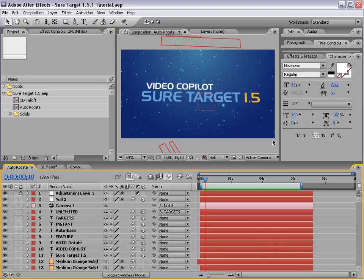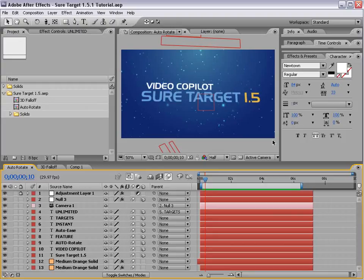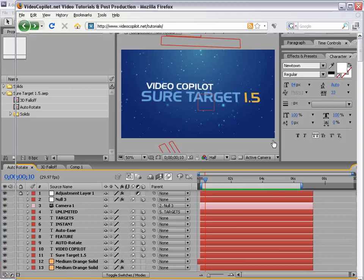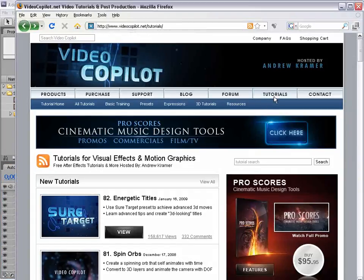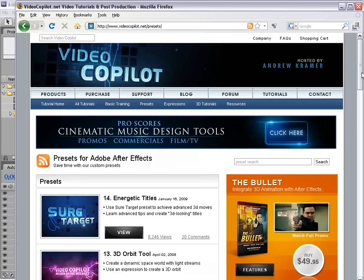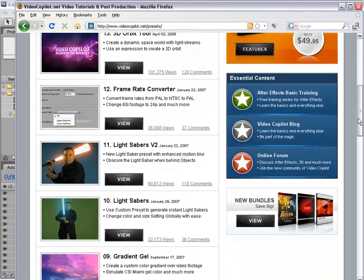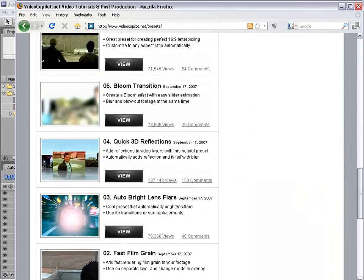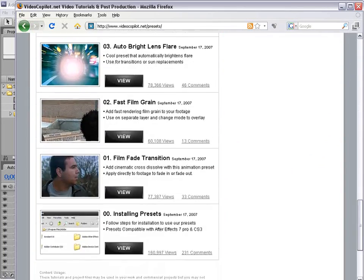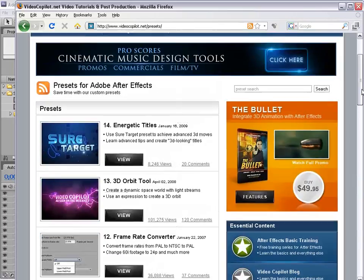Hey, what's up? Andrew Kramer here for VideoCopilot.net and welcome to a very exciting update. So we've got a couple of new things here. Some of you may be familiar with the VideoCopilot presets. Just go to the tutorial section, presets, and there's some cool presets there, some automatic stuff, just some helpful things.